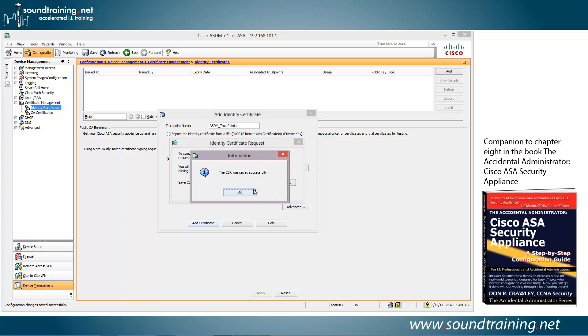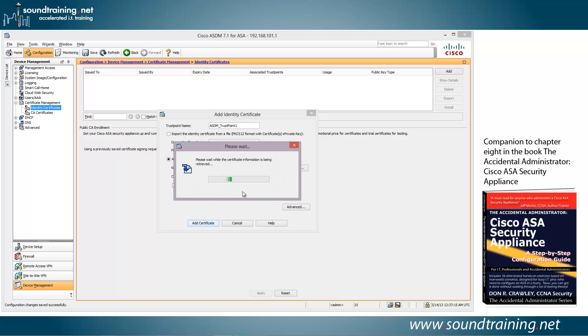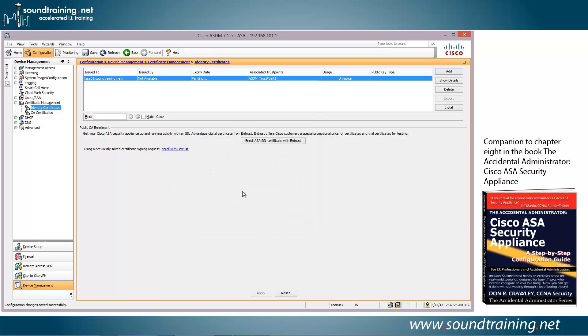And here it says the CSR was saved successfully, and we'll click on OK to get out of that.